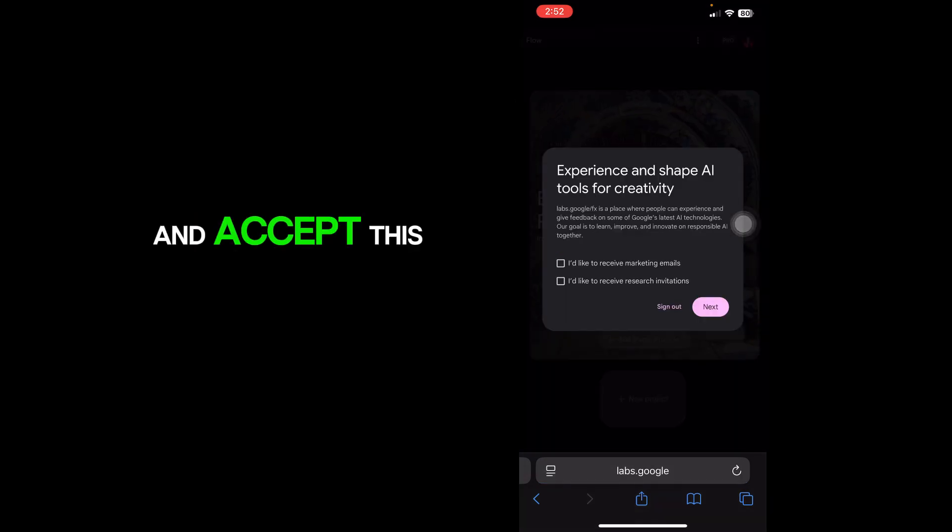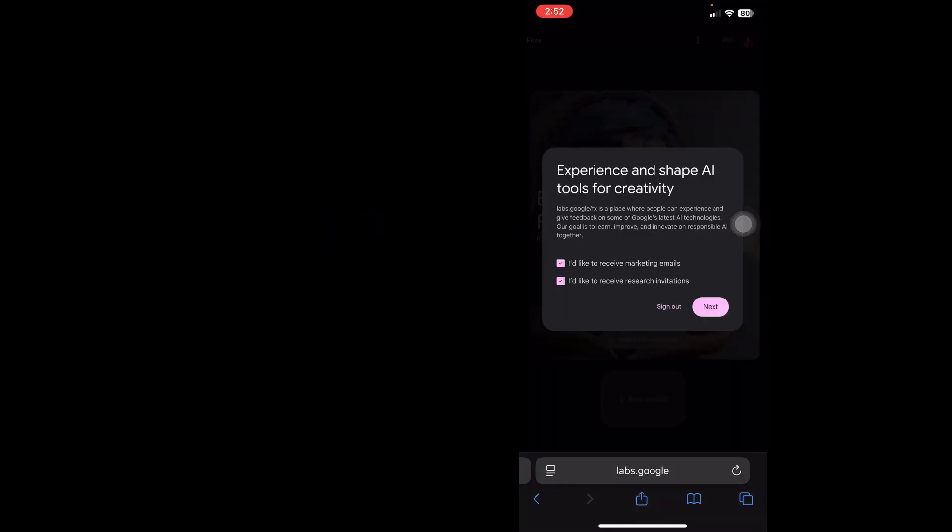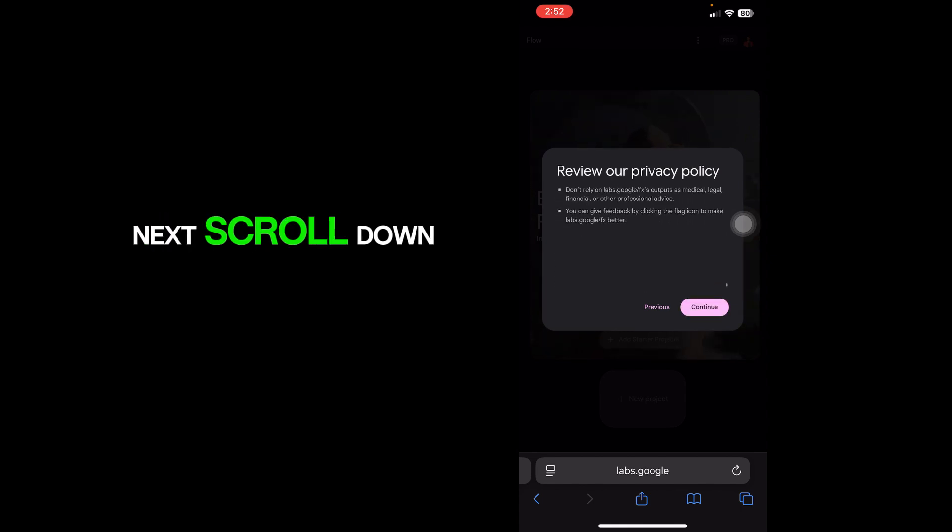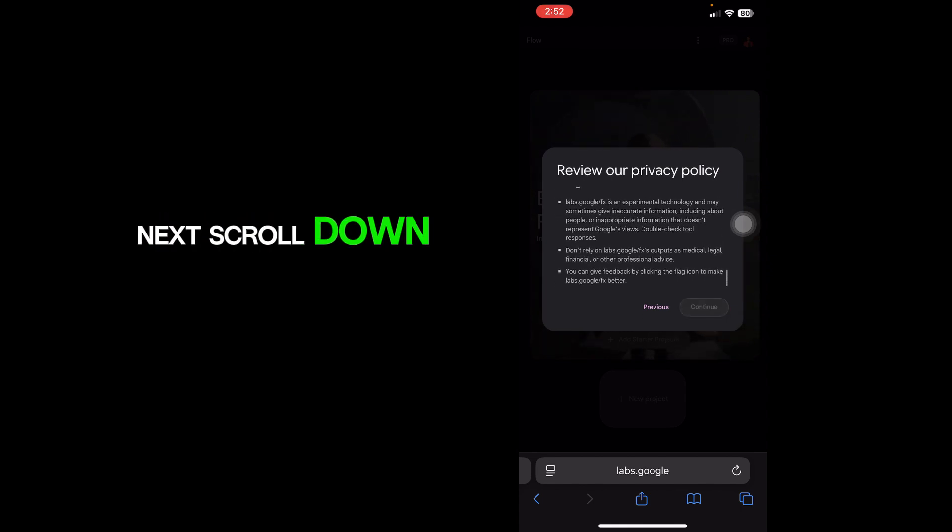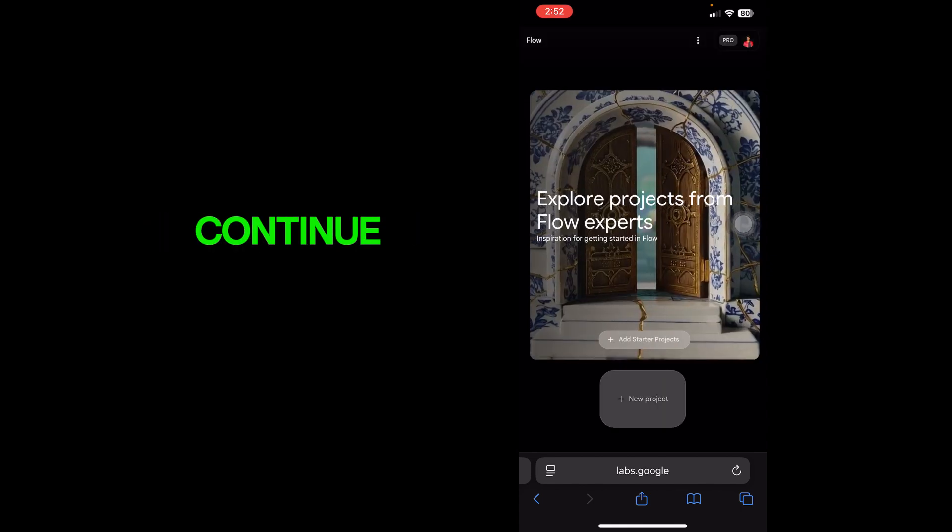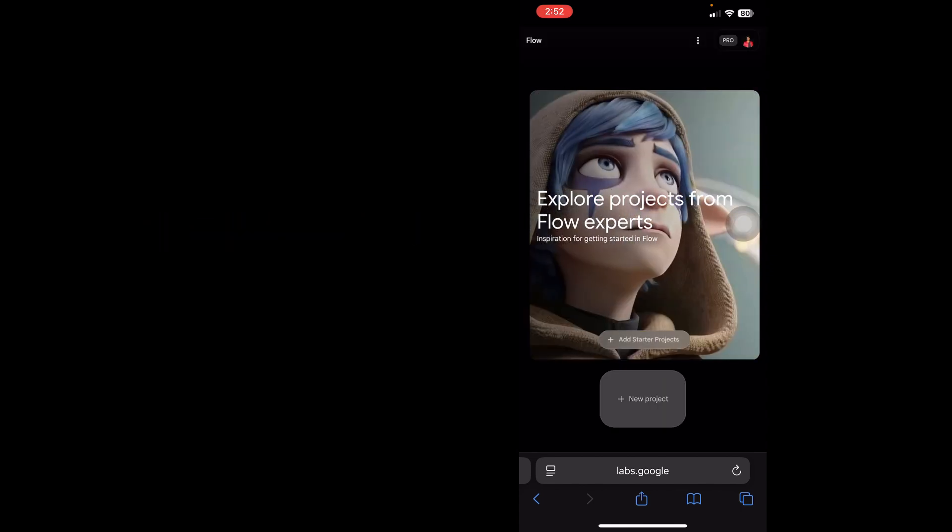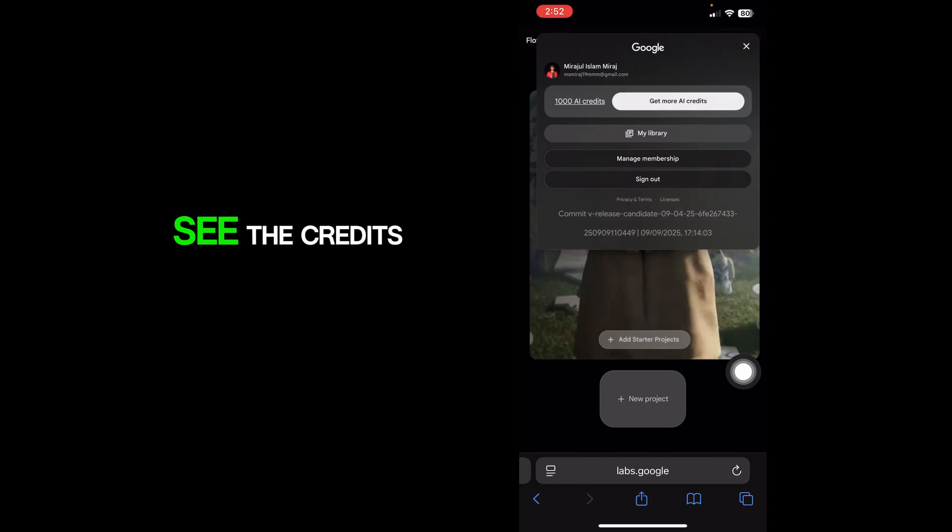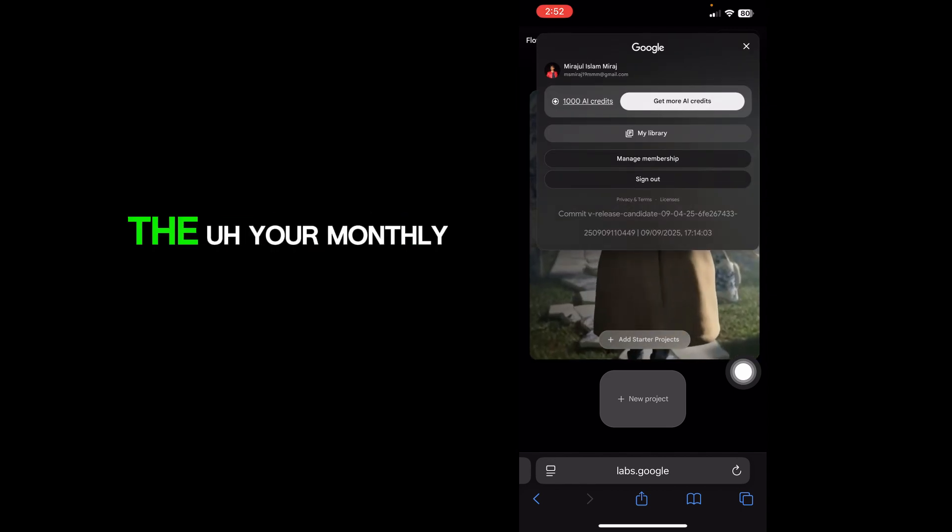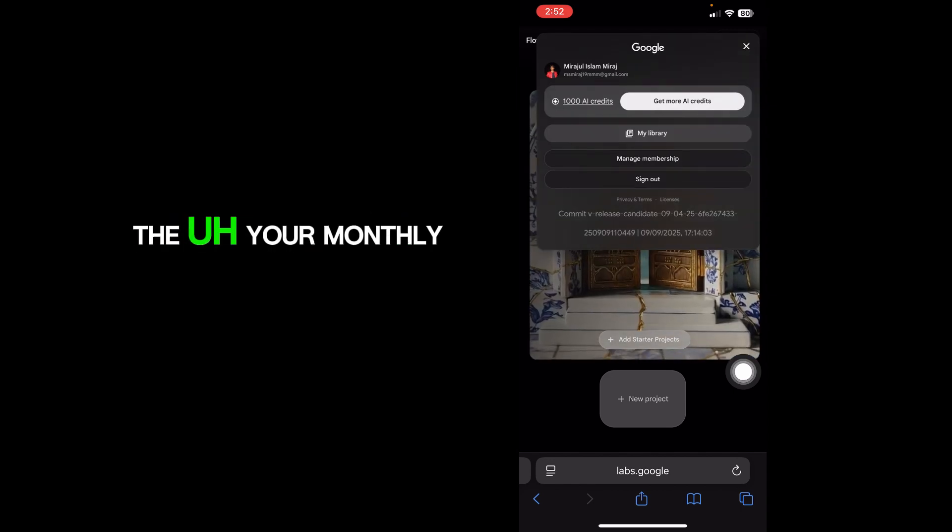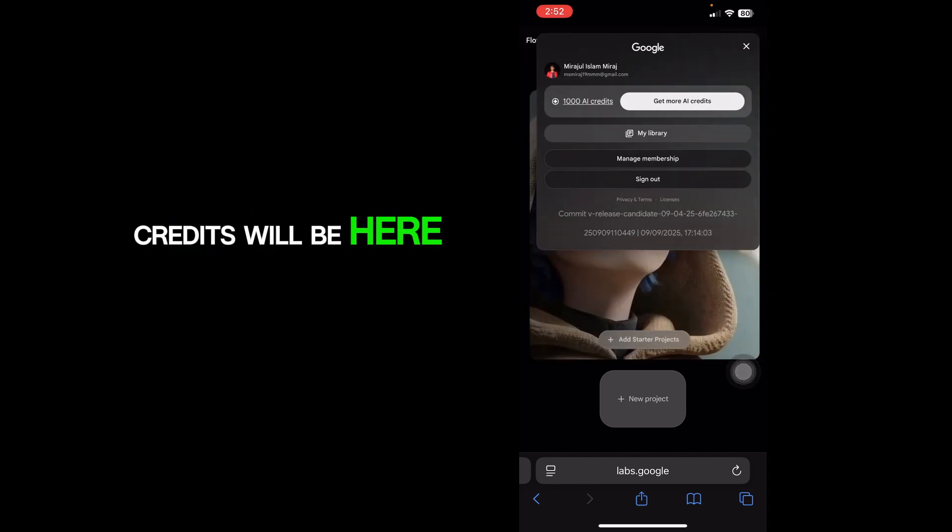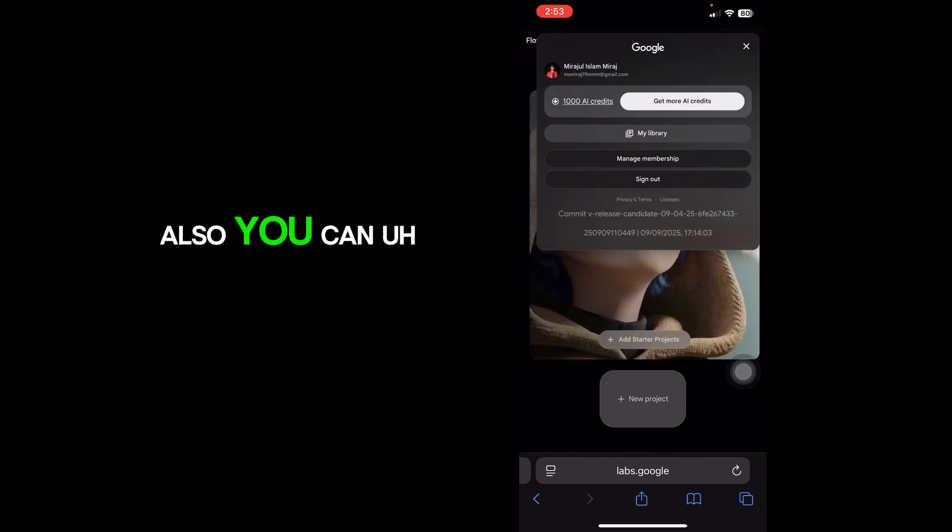Accept this. Next, scroll down and continue. Here you can see the credits - your monthly credits will be here also.